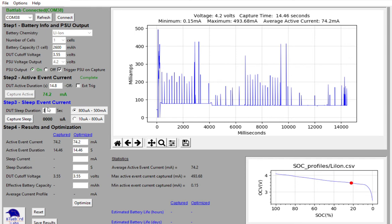for my garage door opener, I have it sending data every hour. So I'll type in 3600 seconds, which is the DUT sleep duration.